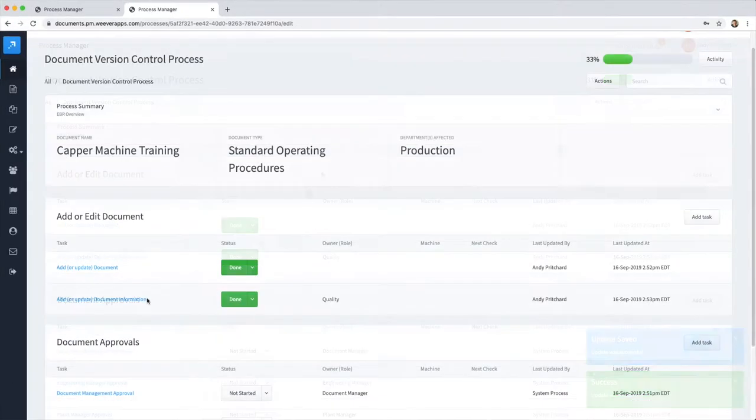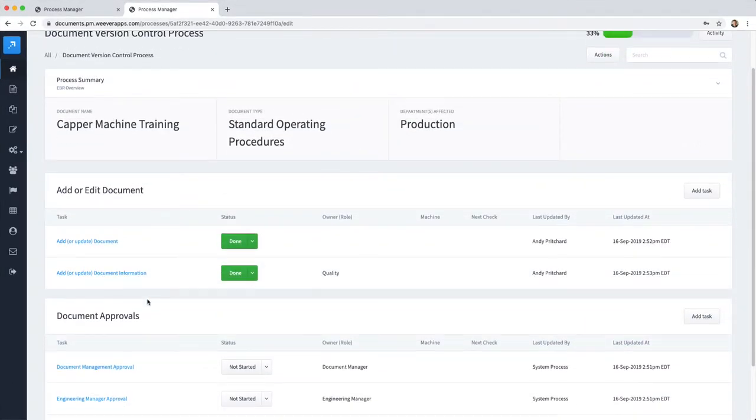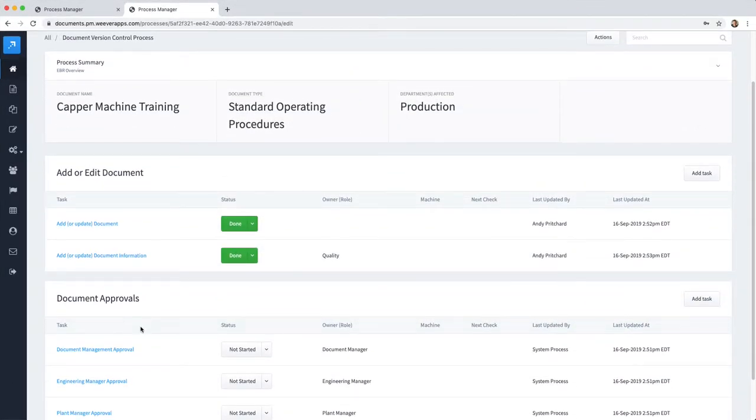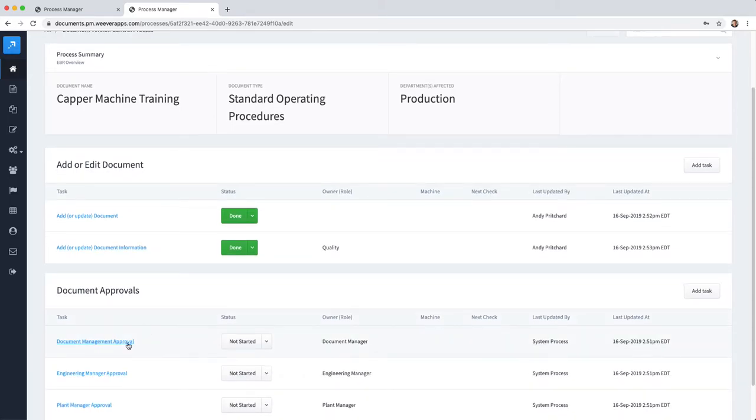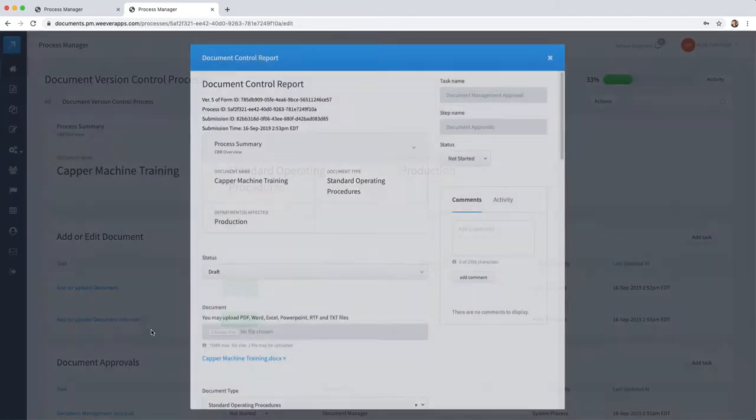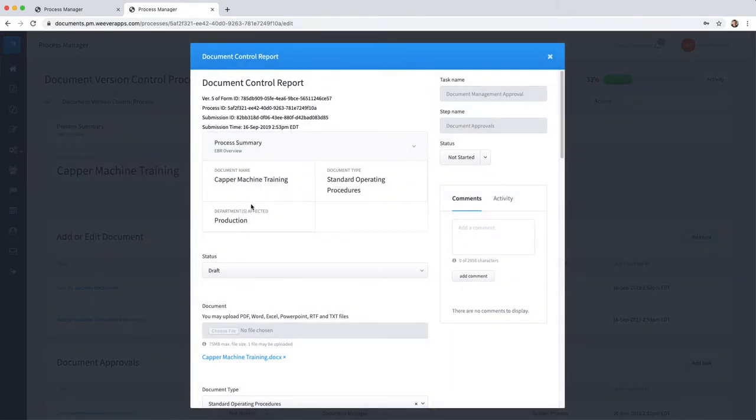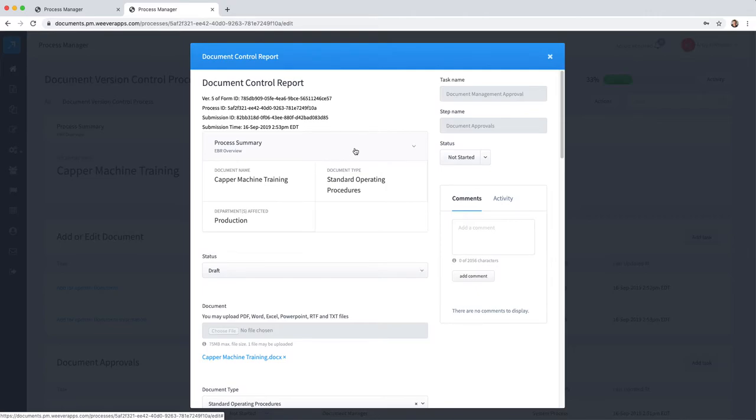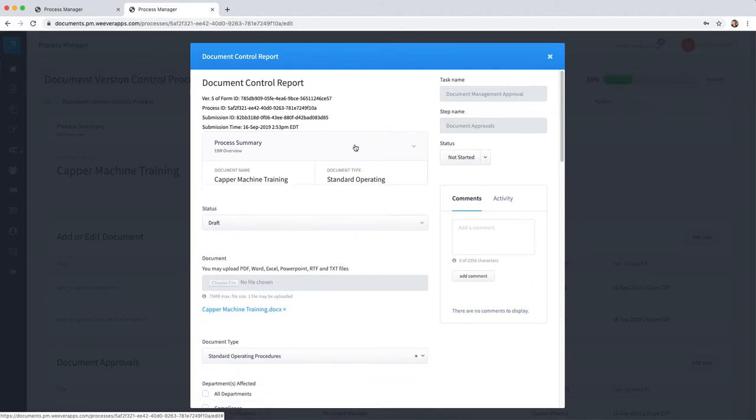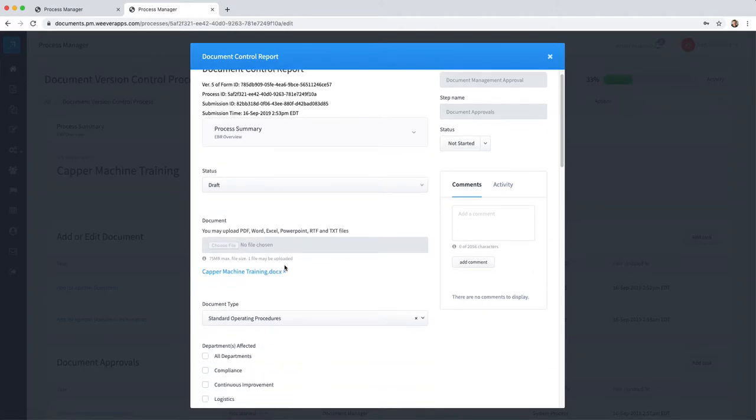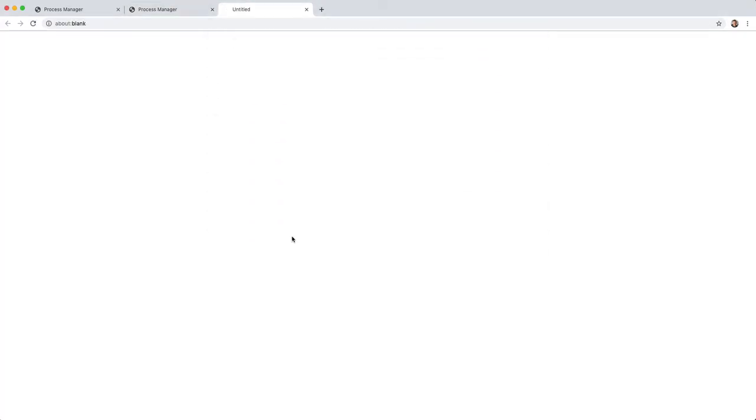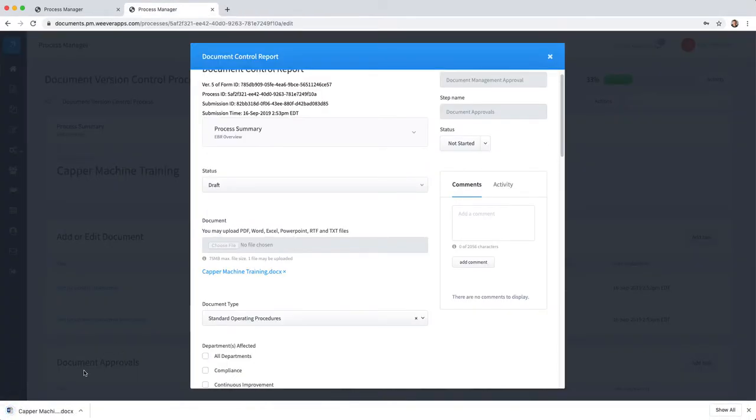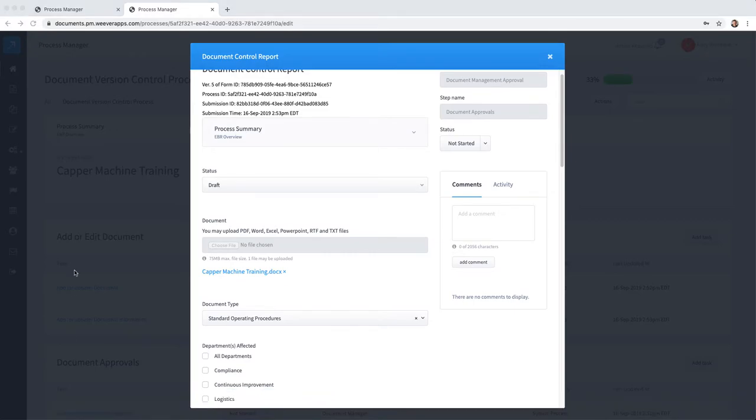Now the document management approver will be alerted that there is a new document that's uploaded that requires their approval. They can come into the process, and let's say they need to download this document and make changes. Simply download the document and load it within Word.